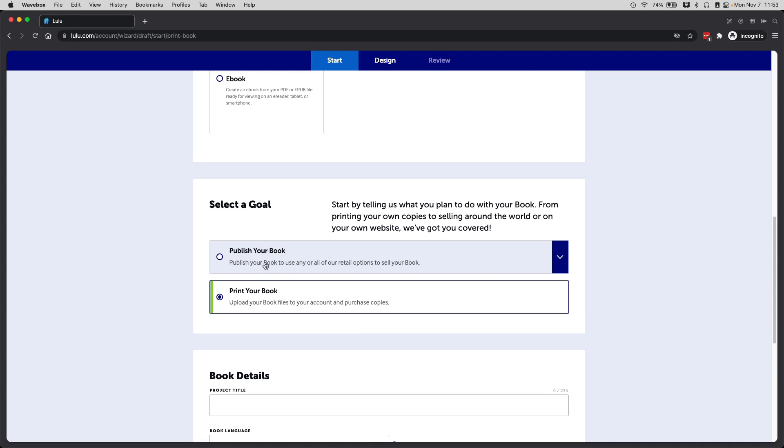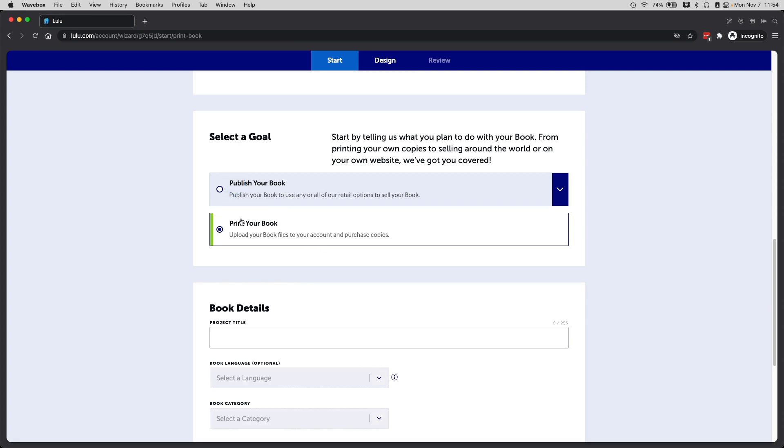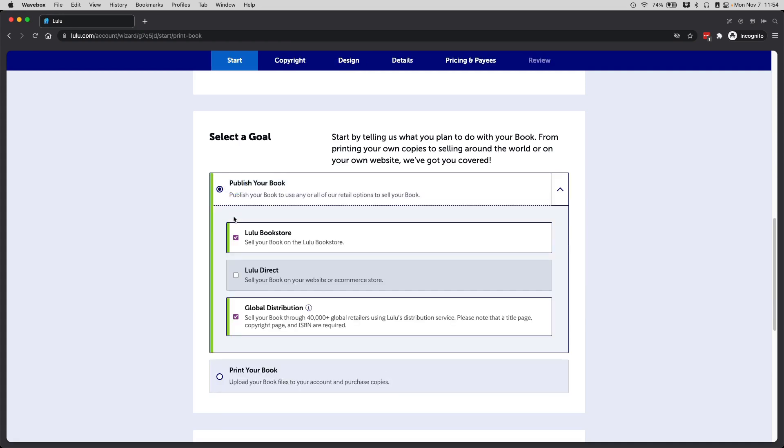Another option here is to publish your book through Lulu, and I will choose this option. There are very few print on demand, like true print on demand services for journals, workbooks and planners, and Lulu is the only one I know who can make this as seamless as possible. This will be under the publish your book option.